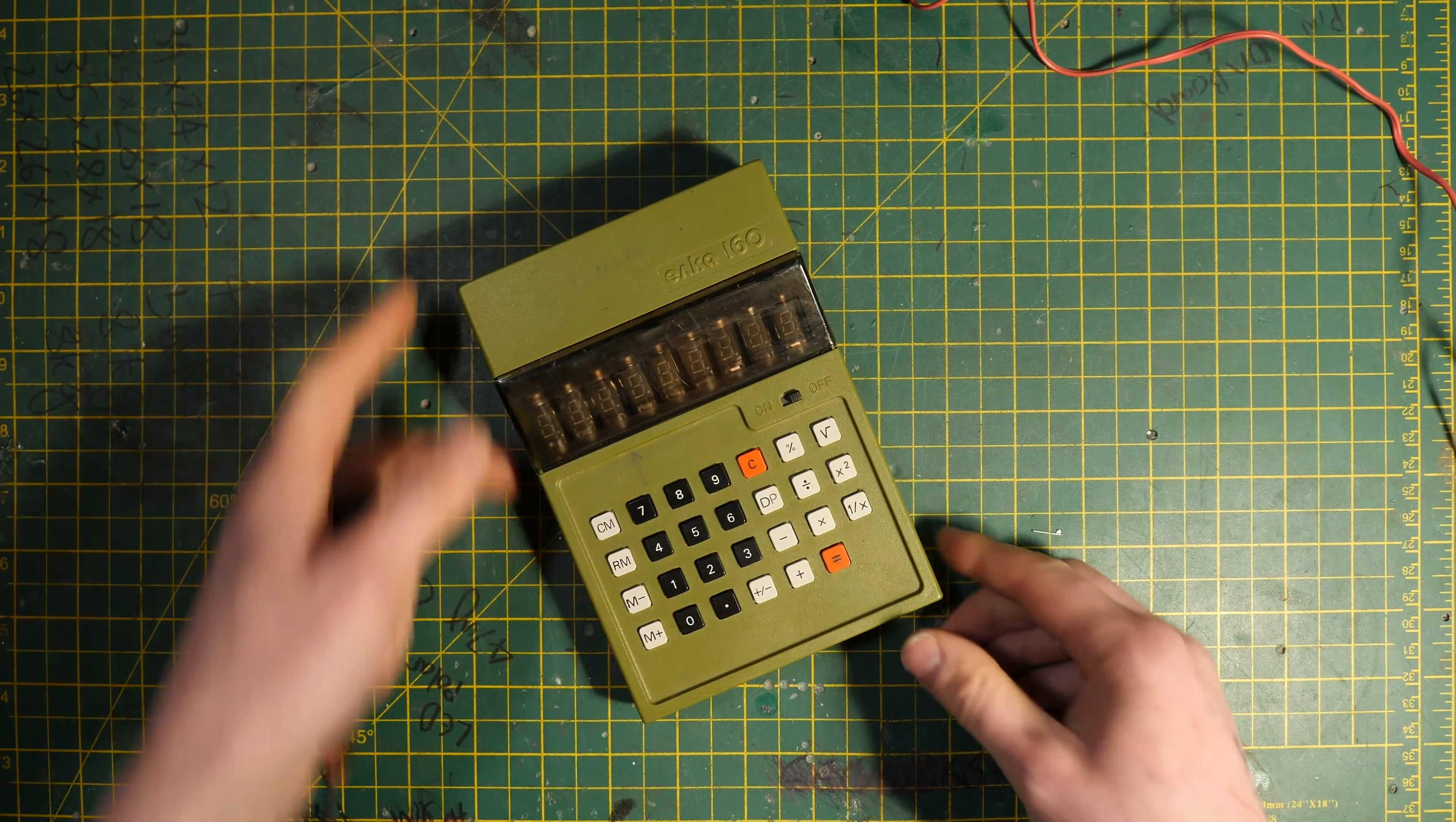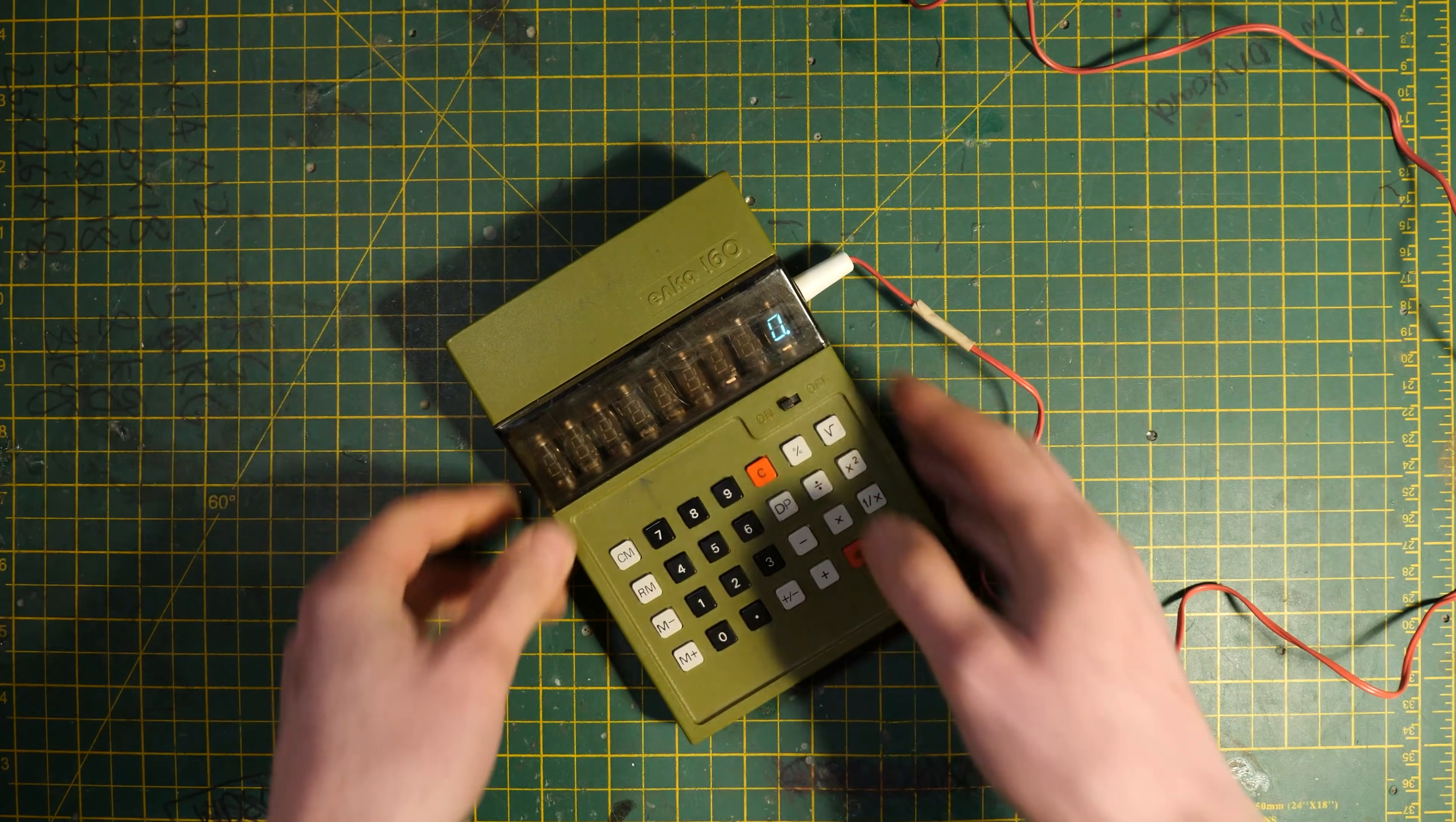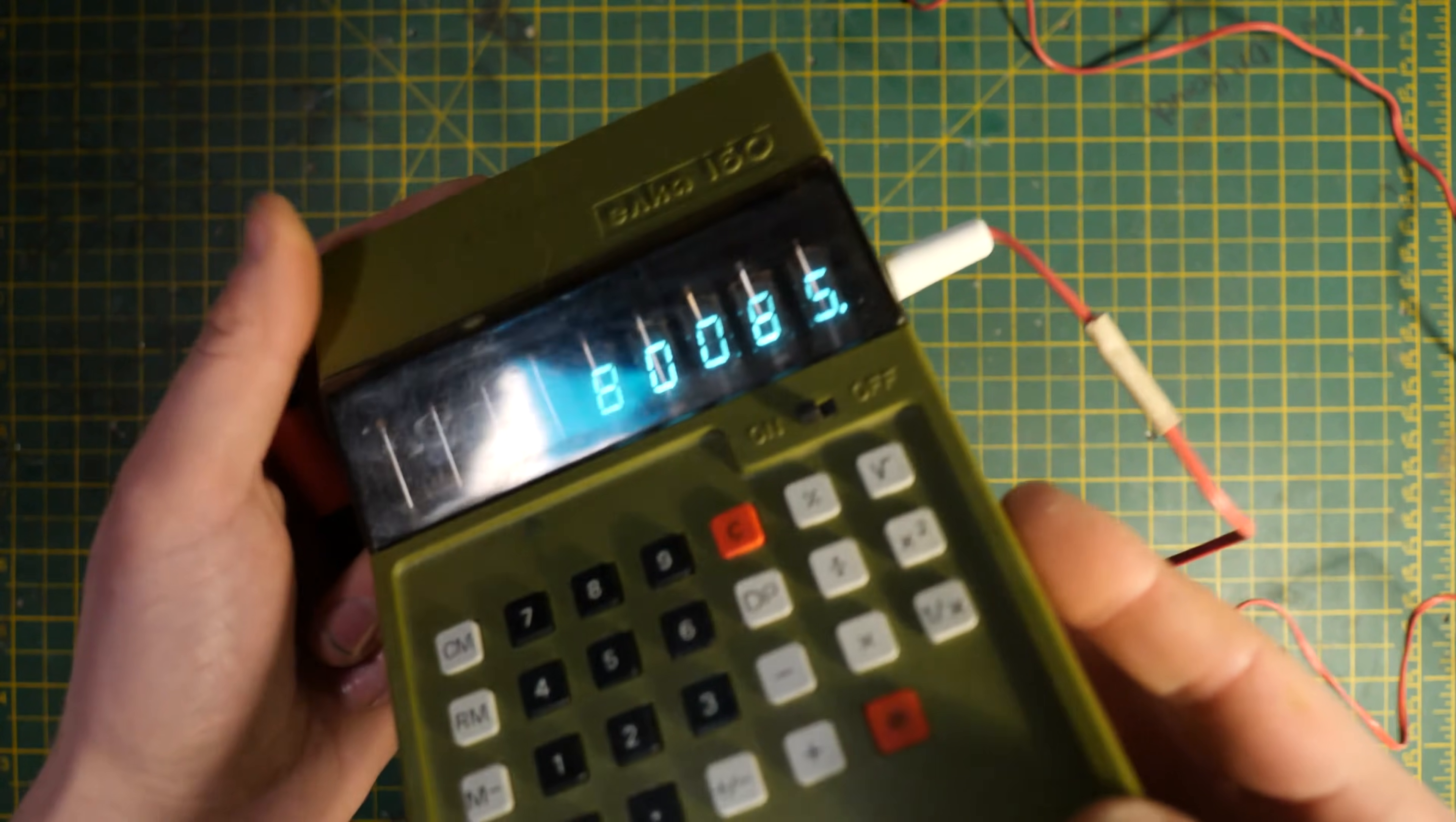Hello, today we're going to have a look at this nifty little calculator, the Elka 160. I'm pretty sure it still works. Yep, it definitely works and it looks really nice.